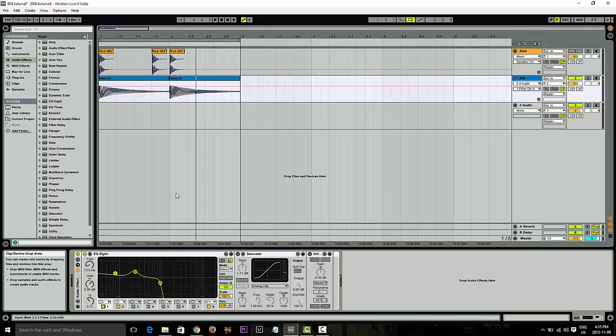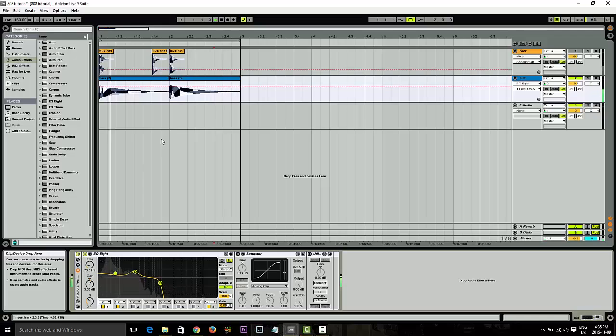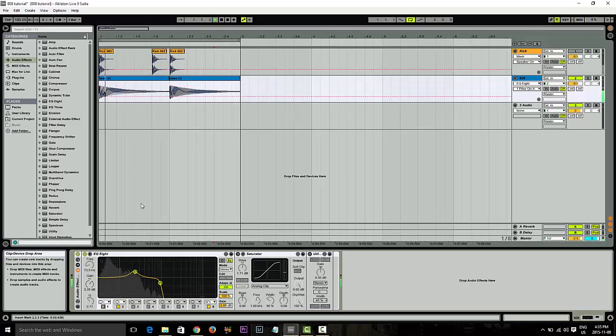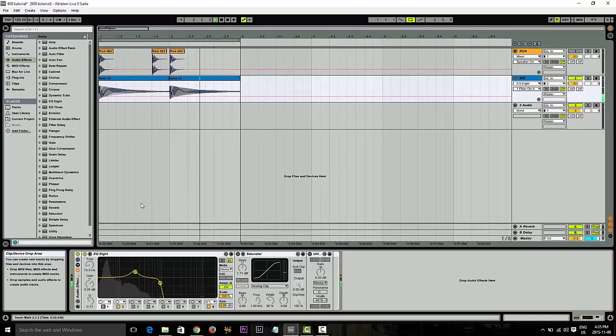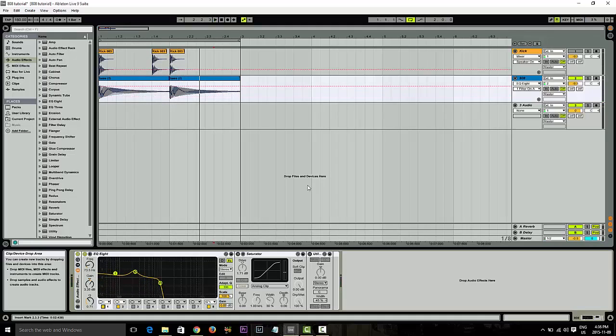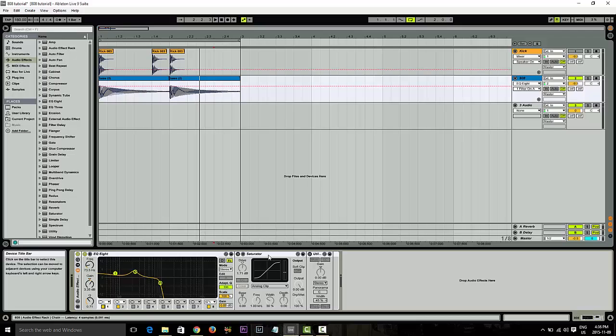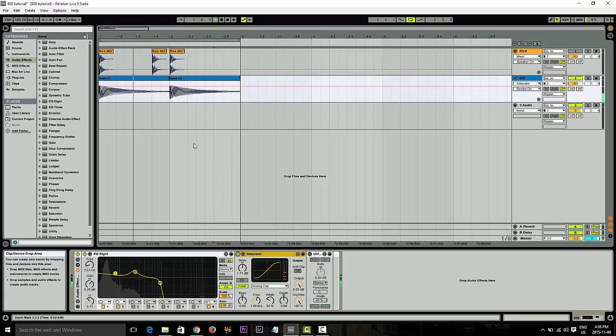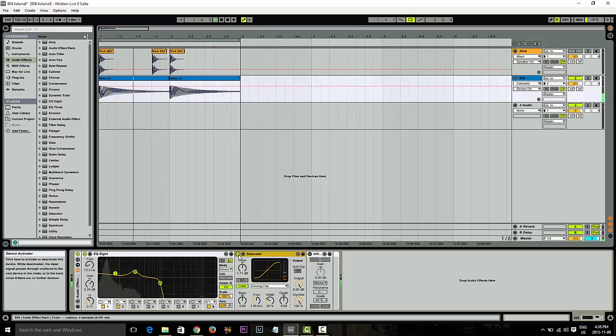The other thing I did was I added a little bit of bottom end back into it to give that boominess. Let's listen to this. Without it. Without it.